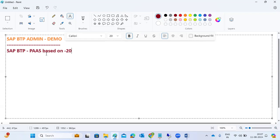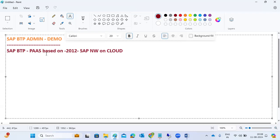SAP entered into the PaaS market - Platform as a Service - in 2012. At that time their product was called SAP NetWeaver on Cloud. With that concept SAP entered into the PaaS market, and that is why they named it NEO - NetWeaver on Demand - when they entered the PaaS market in 2012.